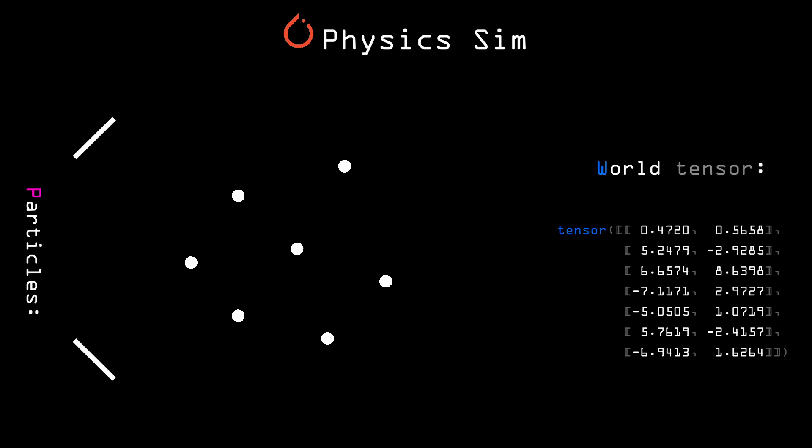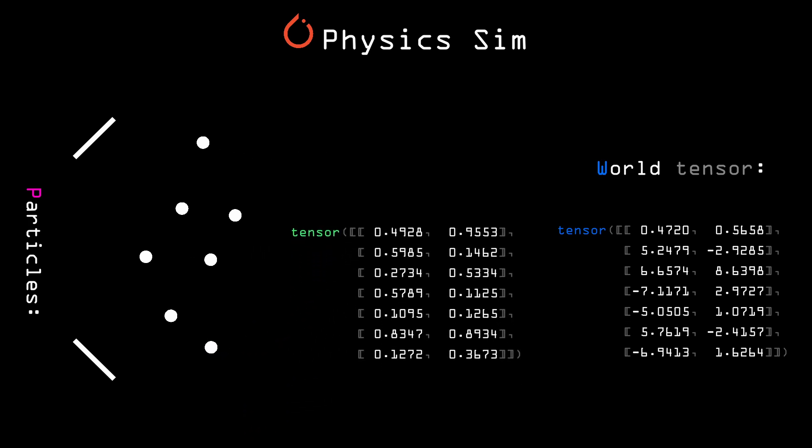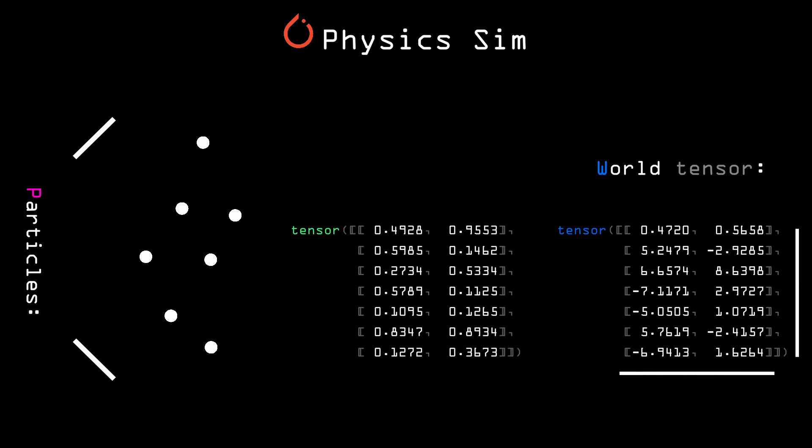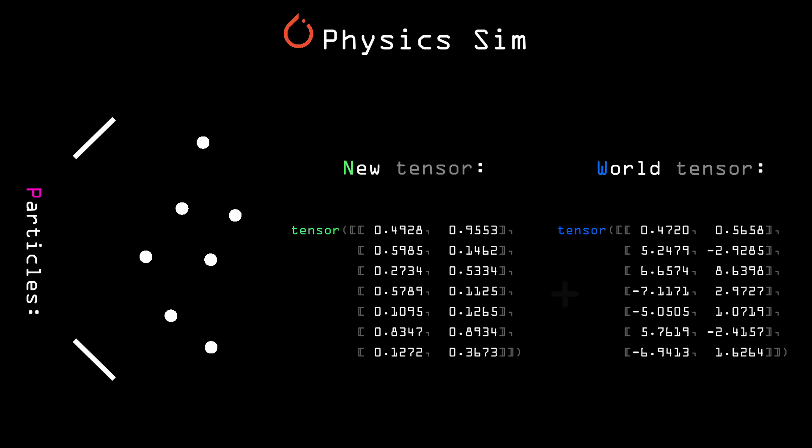It's possible to move the particles by adding and subtracting values from their coordinates. To move every single particle at once, we can generate a tensor of the same shape as the world tensor, and add the new one to the world tensor.